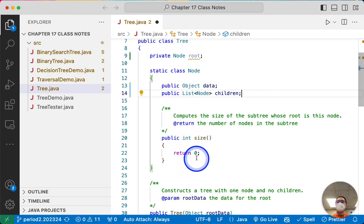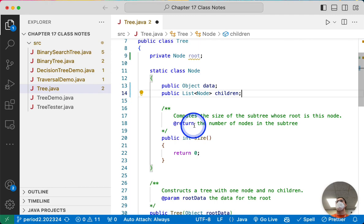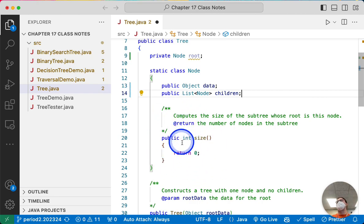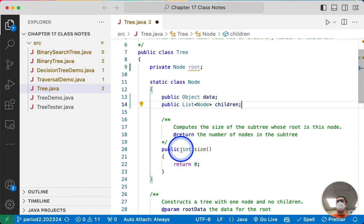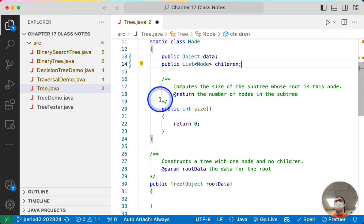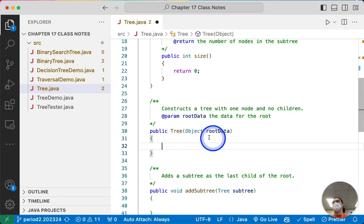The size method is already included here. It says the size method computes the size of a subtree whose root is this node and returns the number of nodes in that subtree. We're going to come back to this in a moment — for now we'll just leave it as return zero. It will make more sense to implement this once we finish the other methods in the tree class.